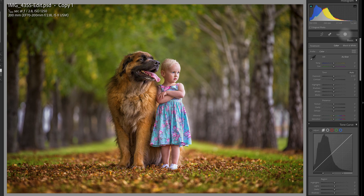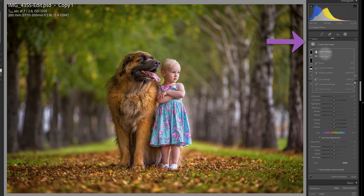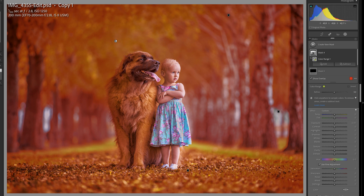What I'm going to do to change that is use some masks. In the mask panel I'm going to create a new mask and I actually want to select a colour range. Then I'll take the eyedropper and I'm going to select and drag over these green areas. As you can see it's selected quite a large part of the image so we just need to refine this selection.